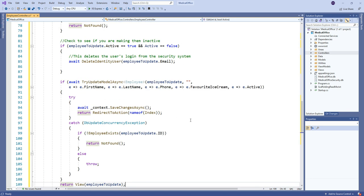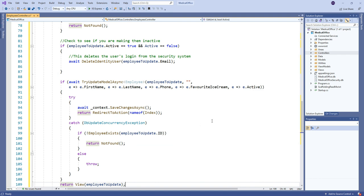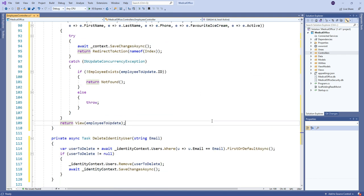So we call this and we remove the user from the security system. And at the same time, we know we're only doing that because active is now false. So when we do our update here, it will set the user to being inactive or the active is false. And that does our job for us.